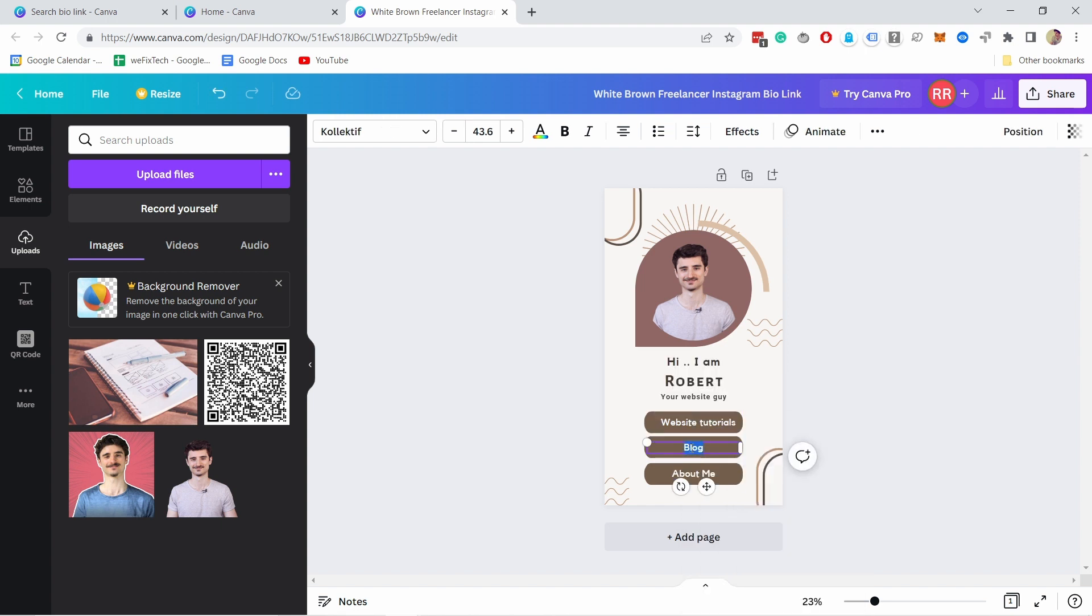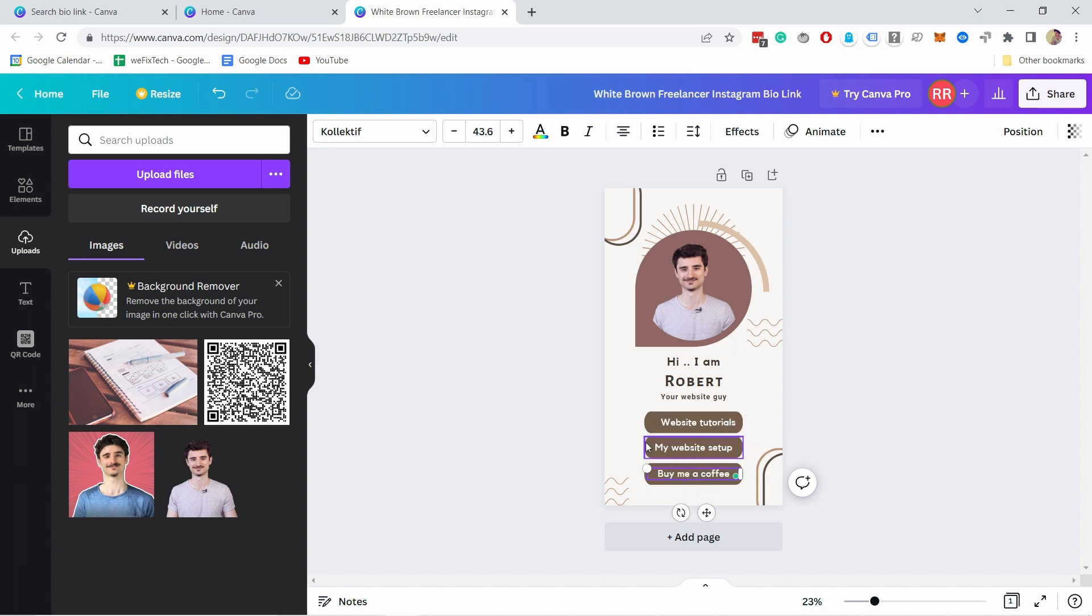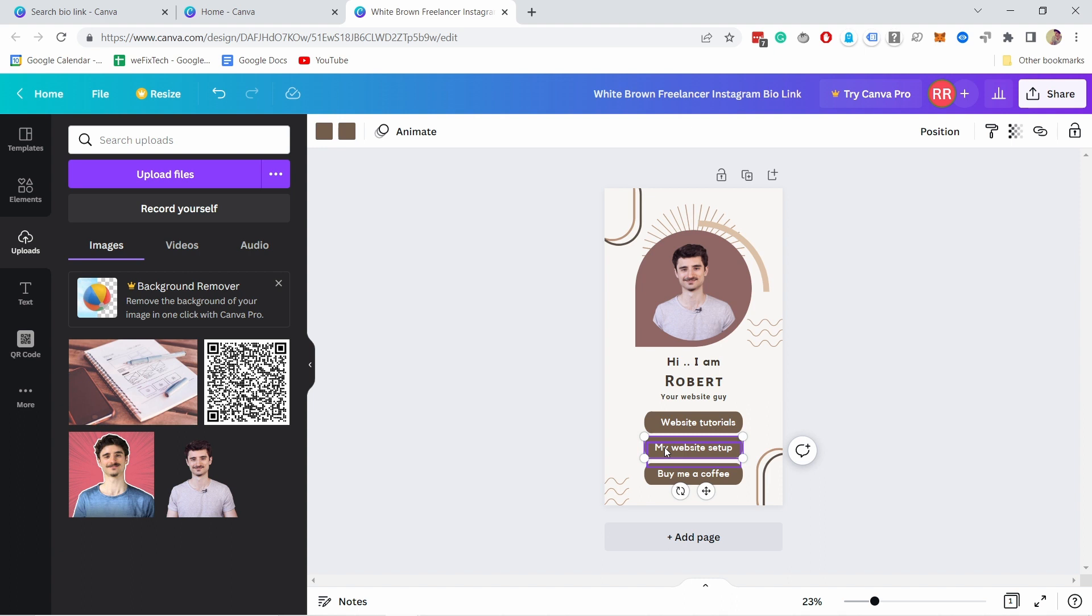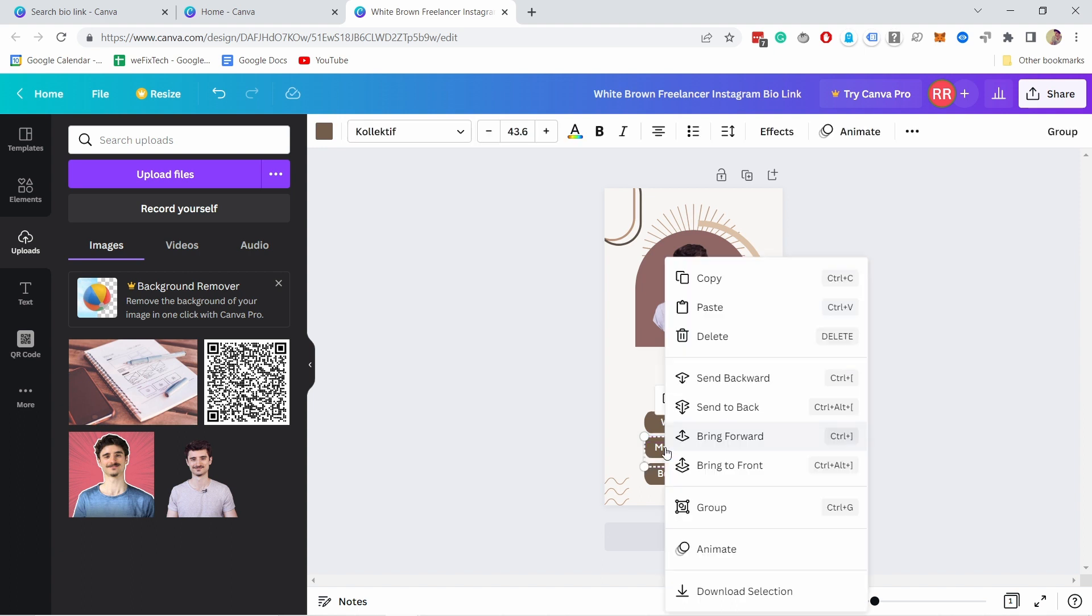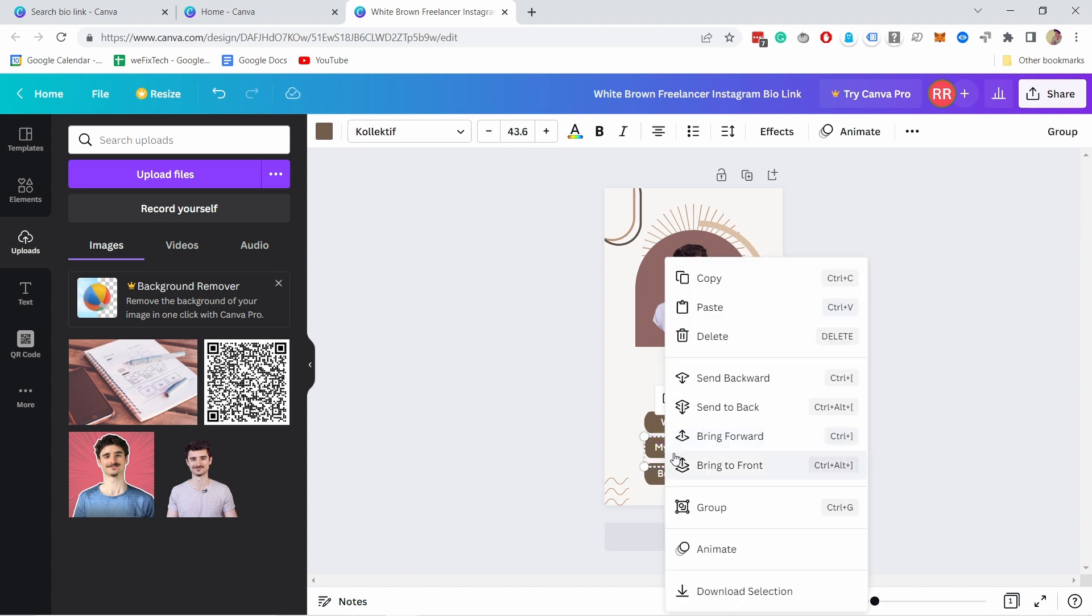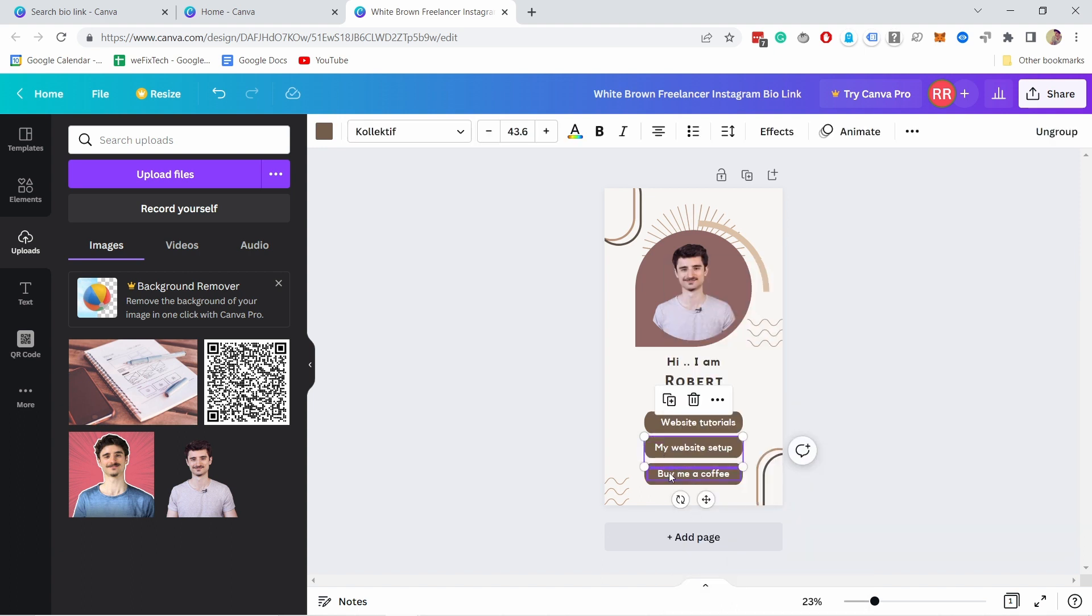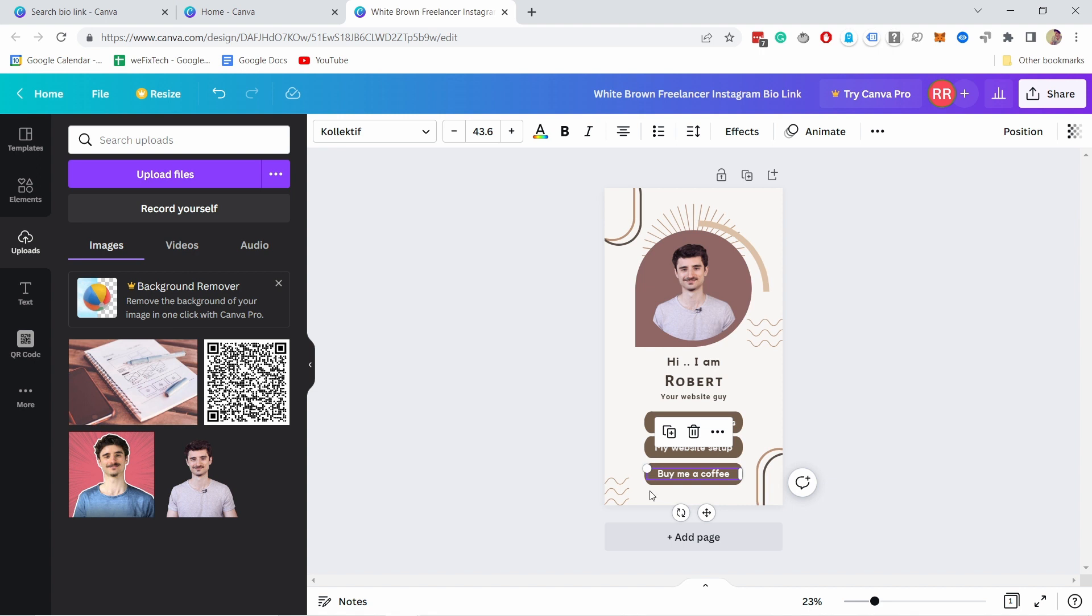Next let's click on the button here and then while holding shift key on your keyboard click also on the text and if you right click now you have option to group these. So let's do that.